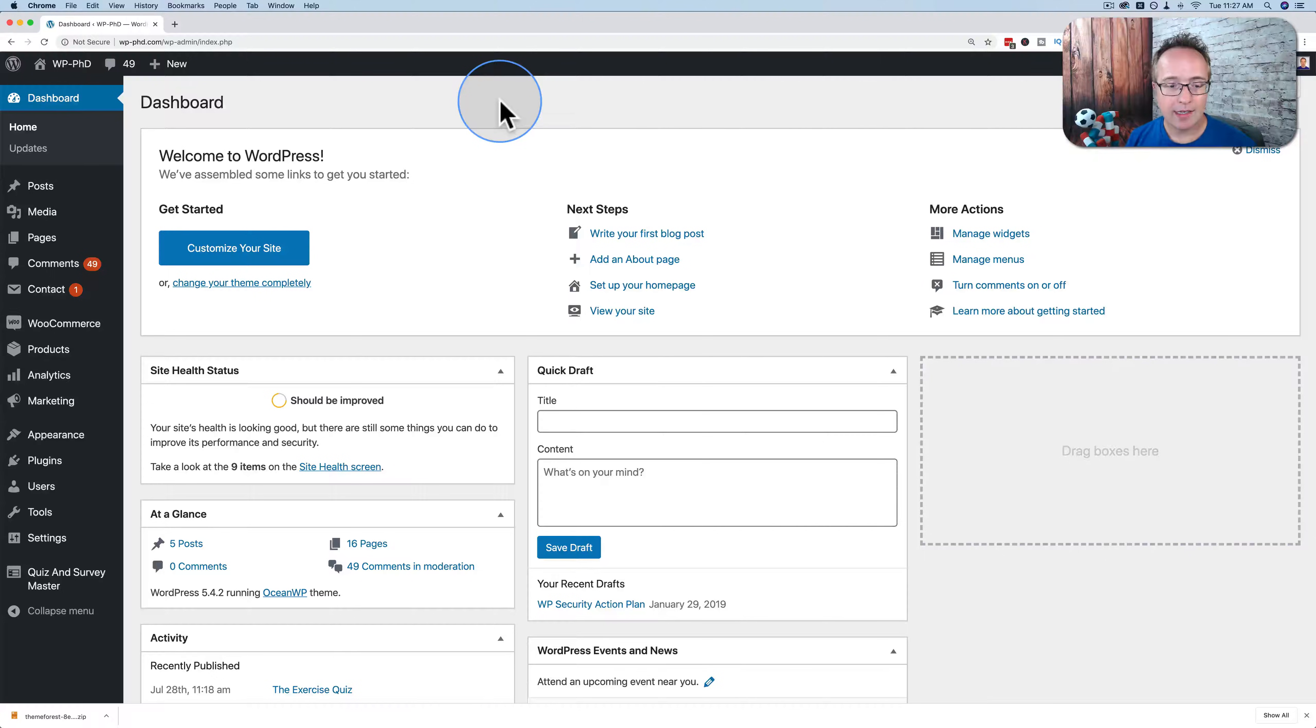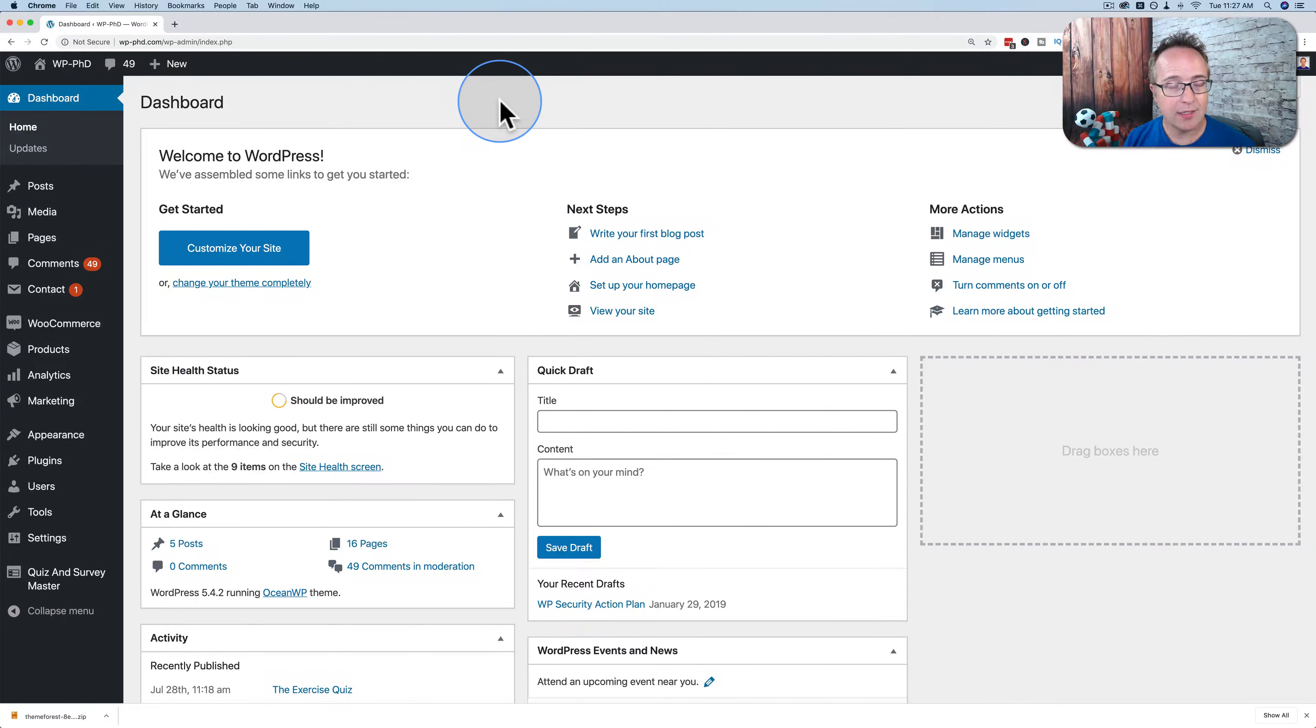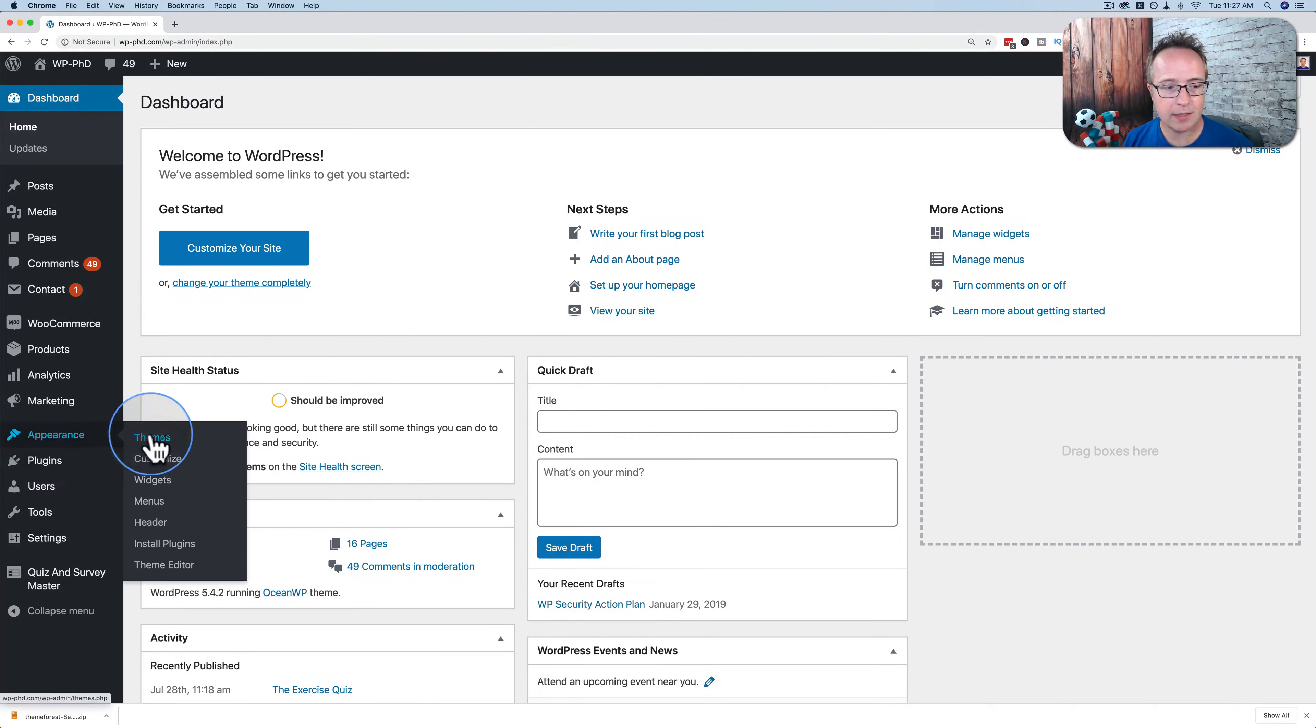And now let's get into this tutorial. To activate a WordPress theme, it first has to be installed in your site. You can see which themes are installed in your site by going to appearance and then themes.